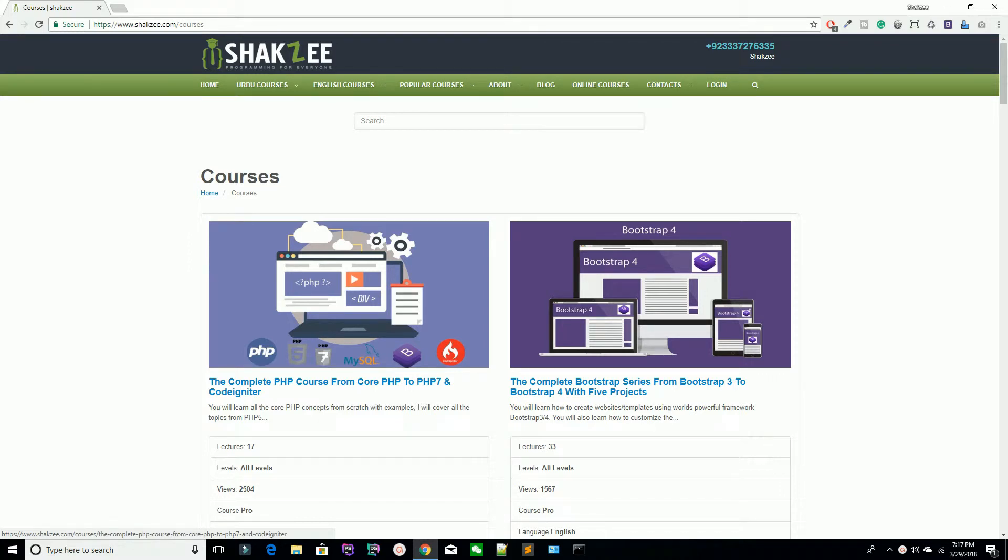Hello Udemy, I am Shahzad Ahmad from Shekzy.com and welcome to lecture number first. Today we are going to start our new series which is CodeIgniter, and make sure this is the fast track. So first of all, why am I saying fast track? Because I am going to teach you the basic and core concepts of CodeIgniter.